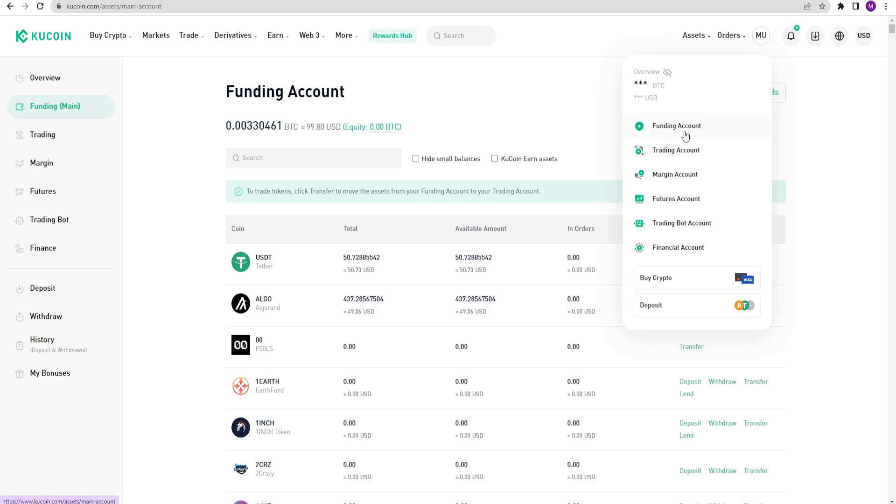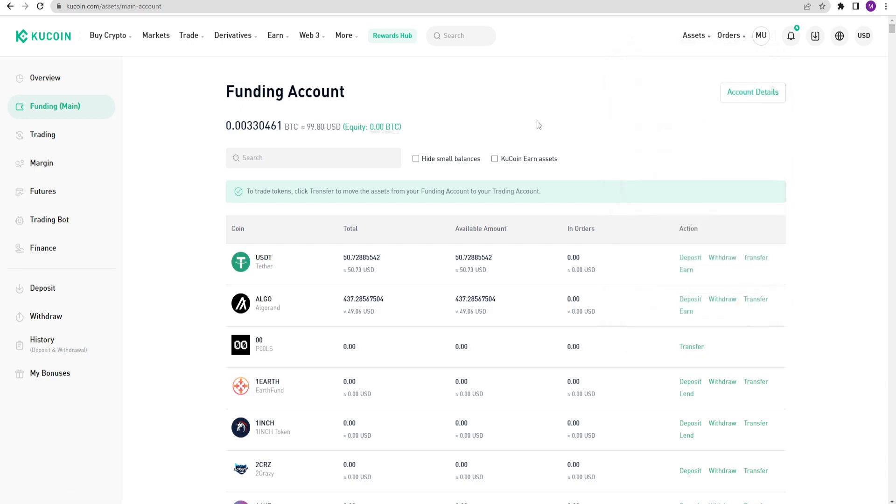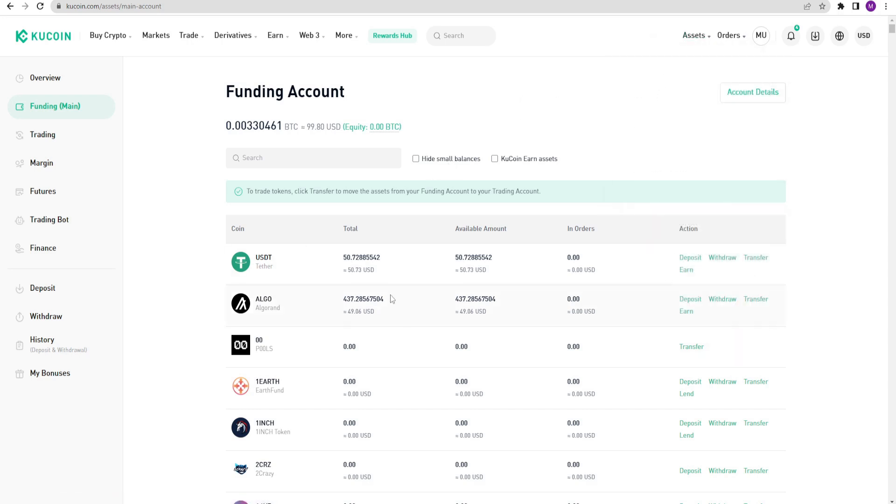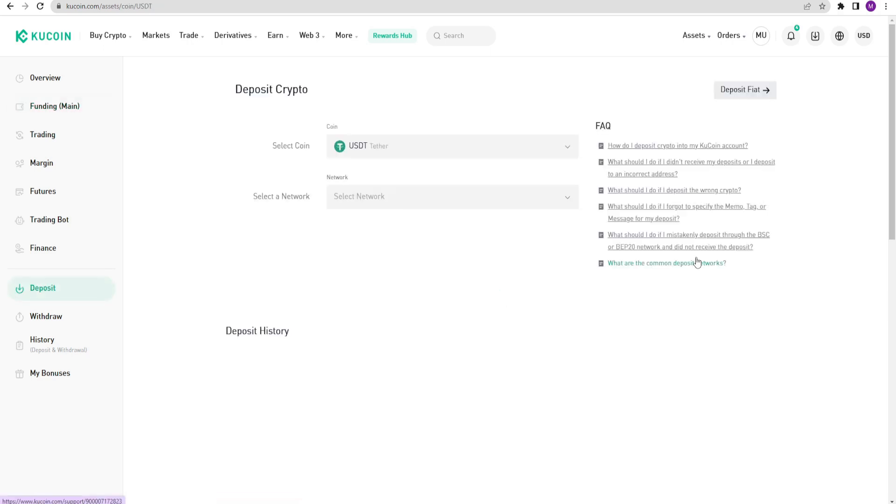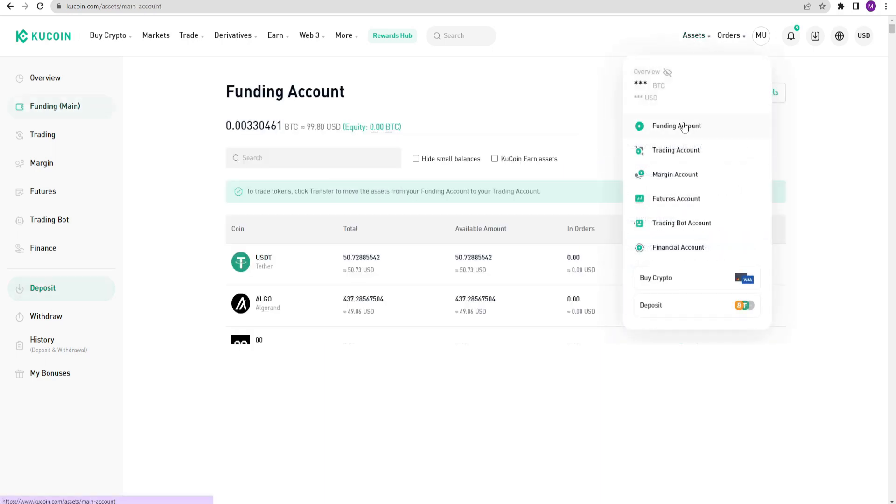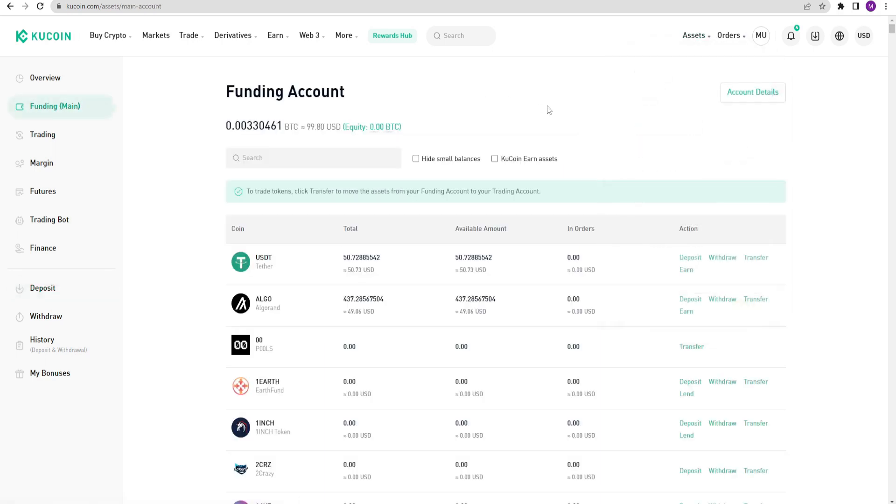Let me show you how it works. I am going to my funding account by clicking on assets. I have ALGO and USDT in my wallet. Let's say I want my friend to send me USDT. What I need to do is click on the deposit option next to USDT. I clicked it. And now I need to choose the network. Please choose the network carefully. I am selecting the TRX network for low fees. Here is my address. Now I can copy this address and send it to my friend. I am back to my wallet.